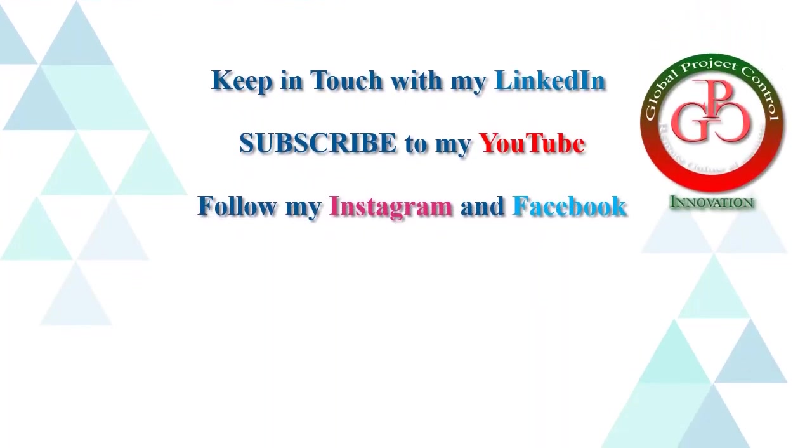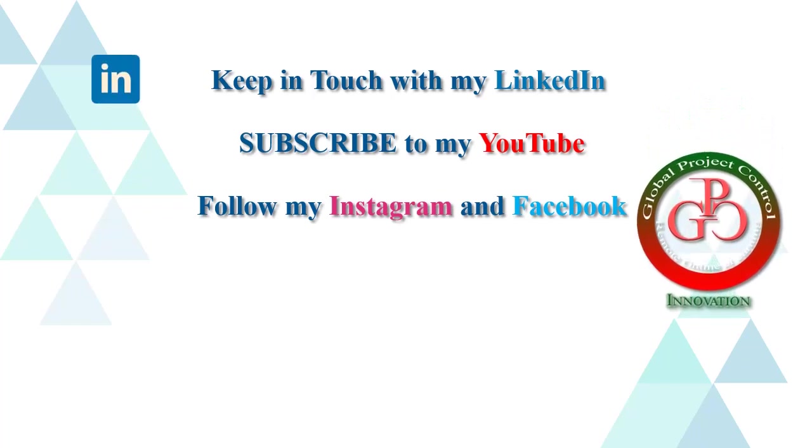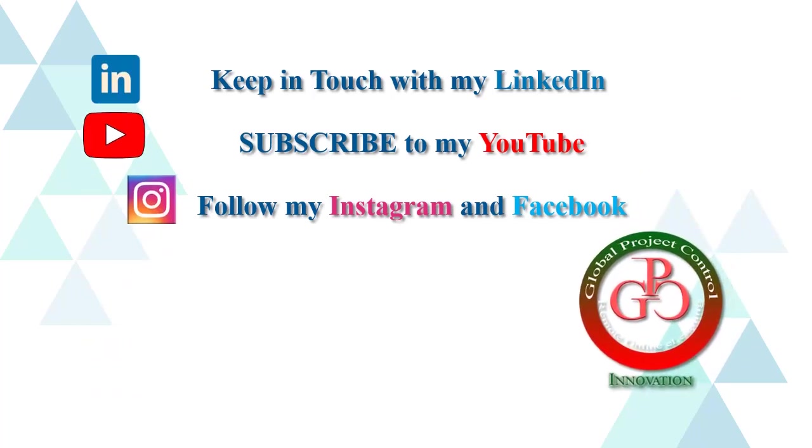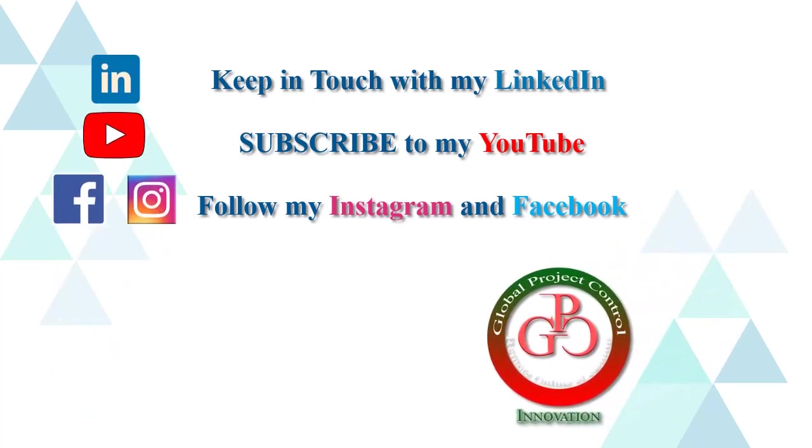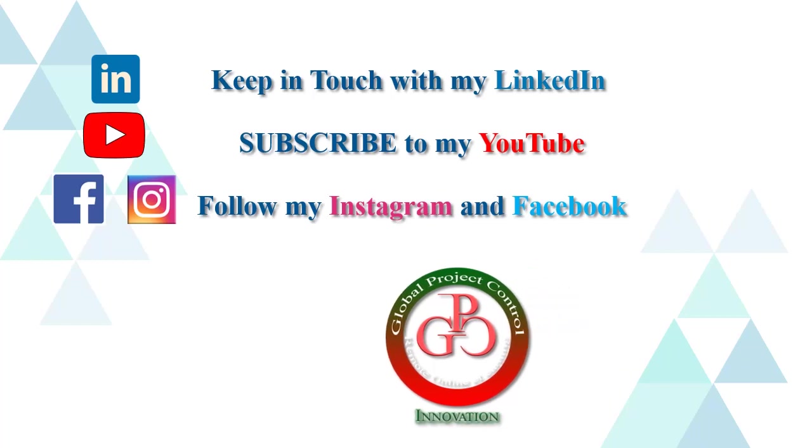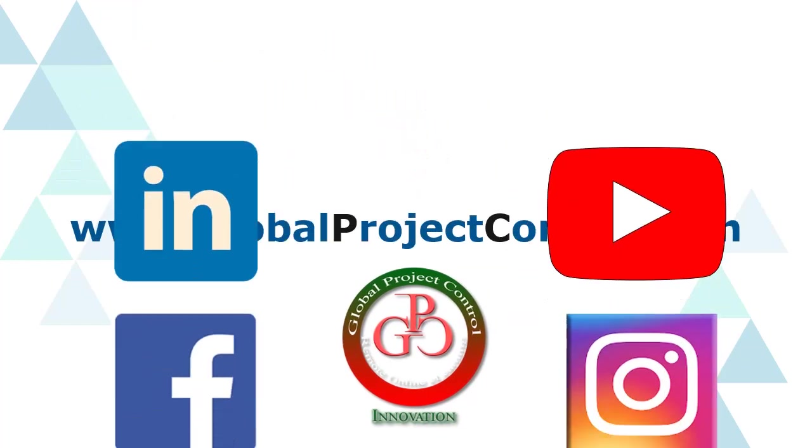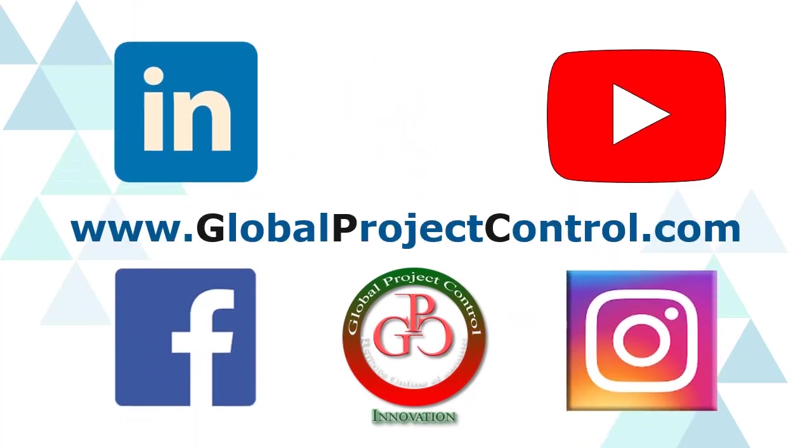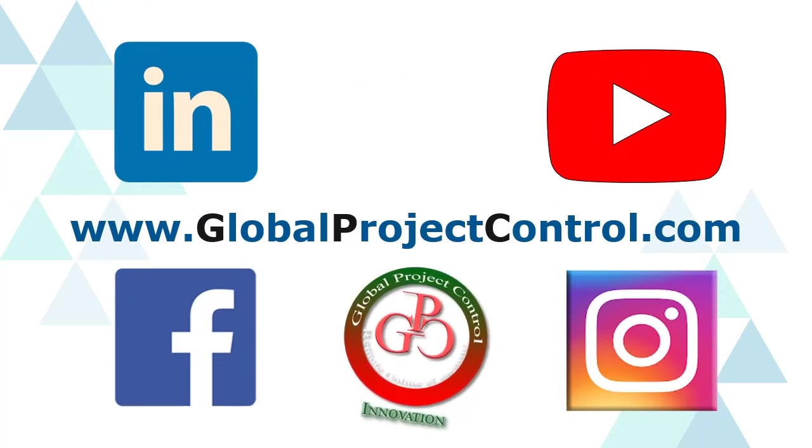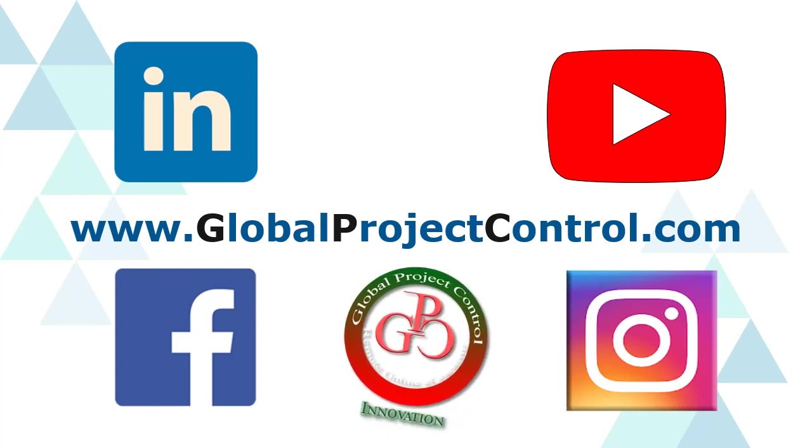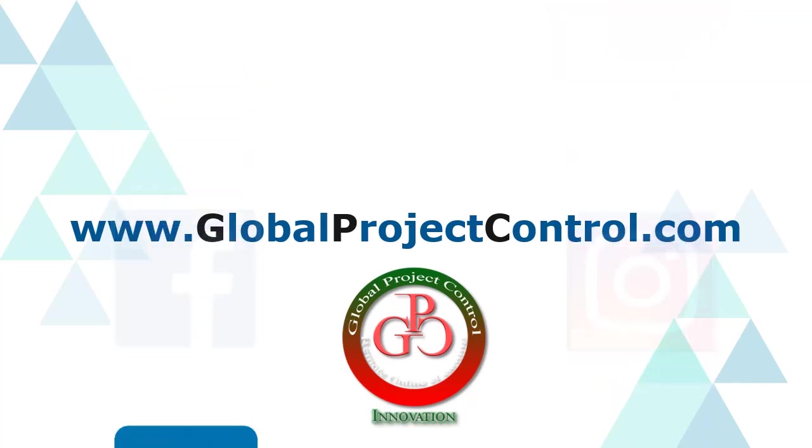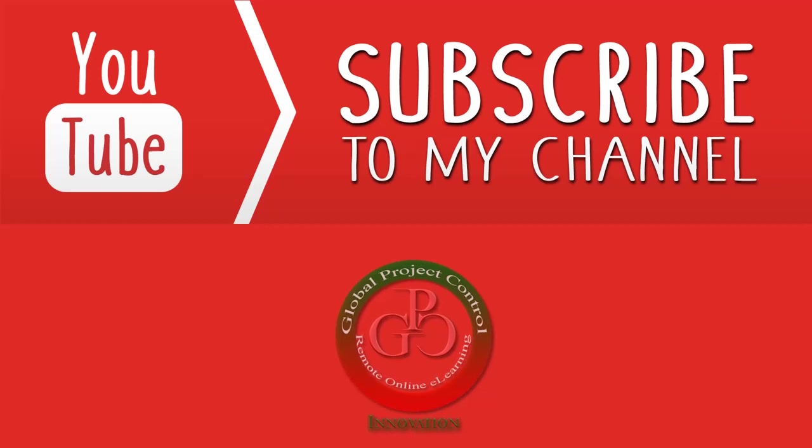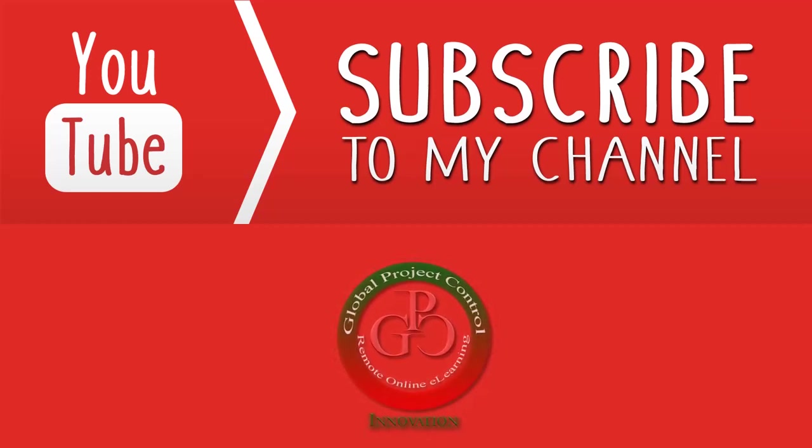Please keep in touch with my LinkedIn, YouTube, Instagram and Facebook for further lessons. Also you can visit my website www.globalprojectcontrol.com in order to find all of my lessons and courses at the same time. Thank you for your subscription at my YouTube channel.